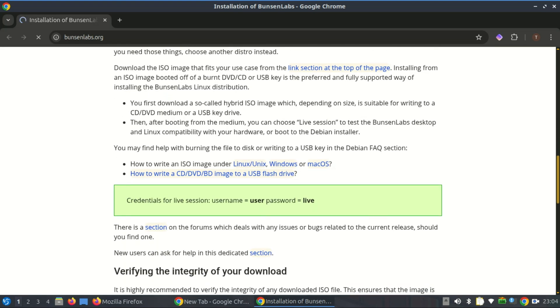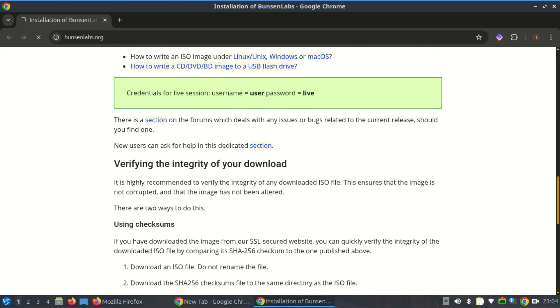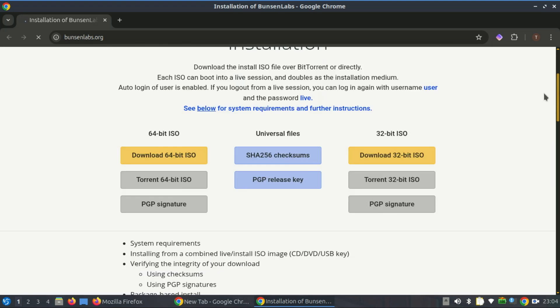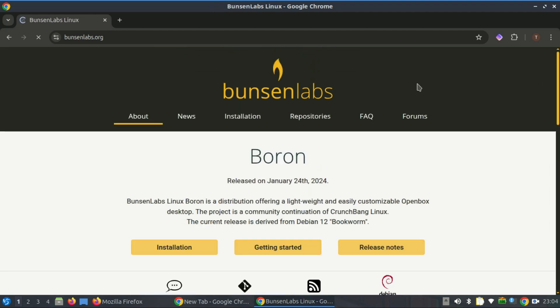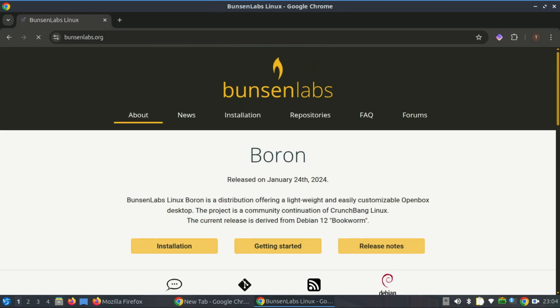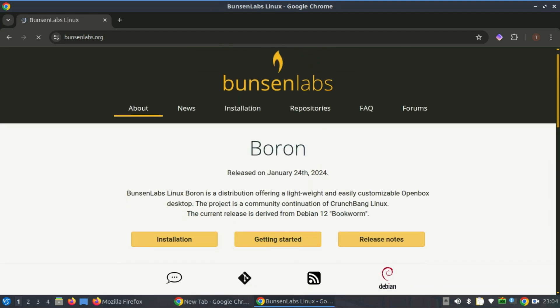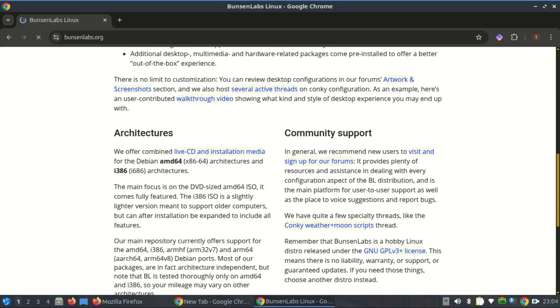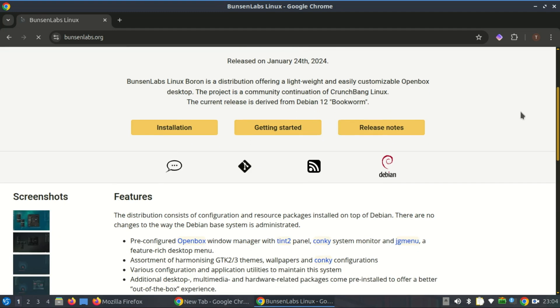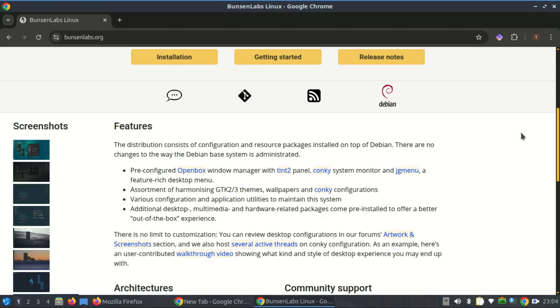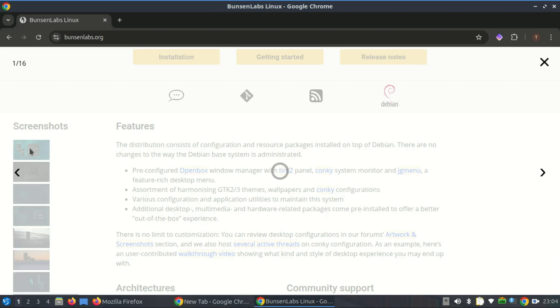So if you've got an old 32-bit machine lying around, don't trash it. Revive it with one of these distros. Let me know in the comments which one you're using, or if I missed any. Don't forget to like, subscribe, and hit the bell for more Linux content. See you in the next one. Bye.